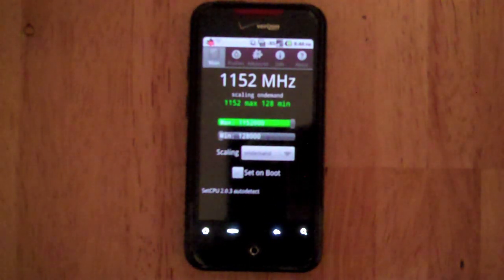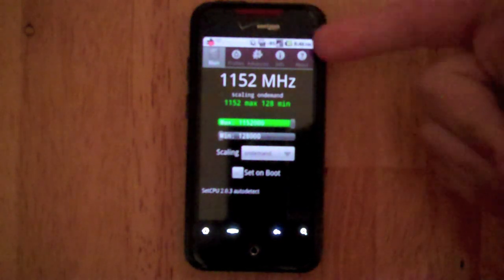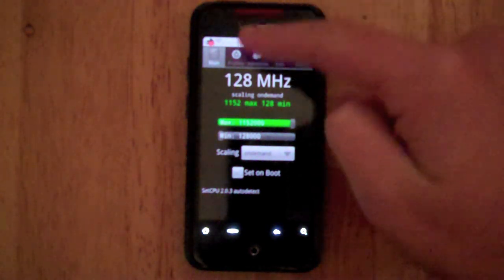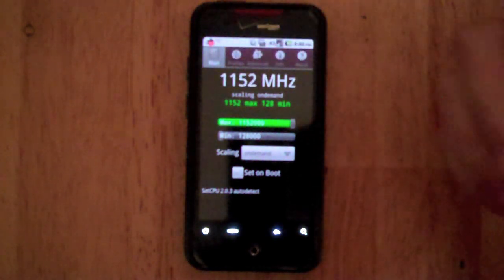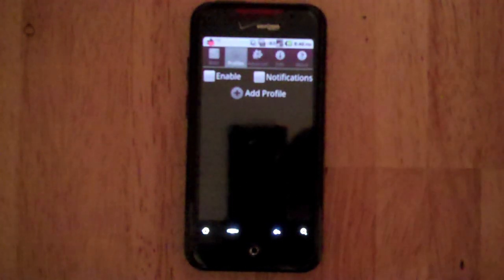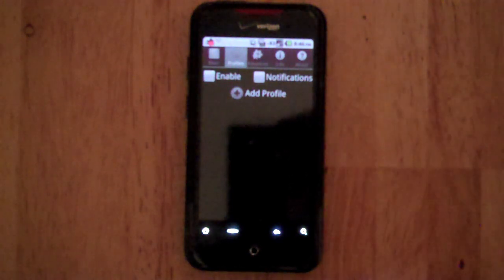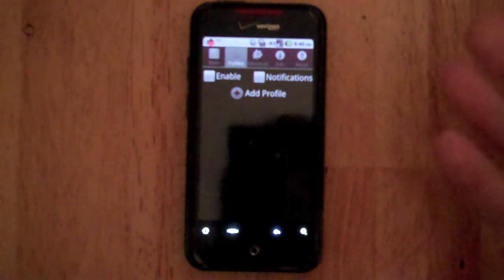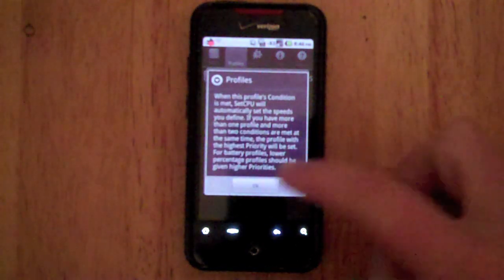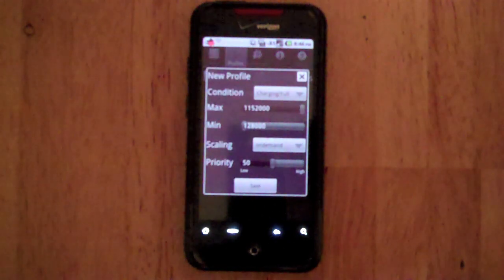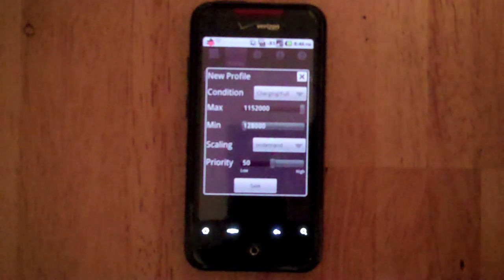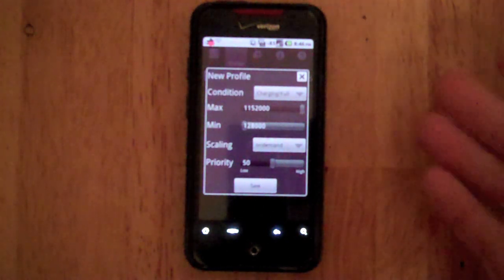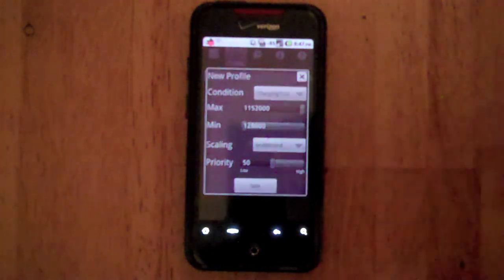Now, there's several aspects to SetCPU. As you can see all the options are right up at the top. Let's go from left to right. We'll go to Profiles. Pretty simple, pretty easy to understand. What you want to do is you want to add a profile and this profile will specify when you want the phone to be overclocked or underclocked.